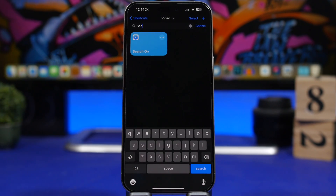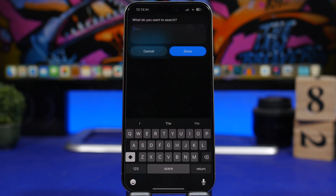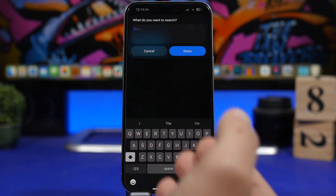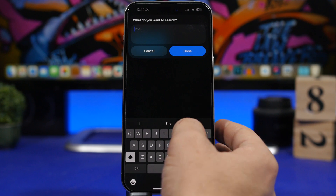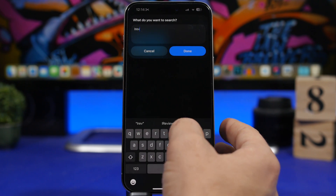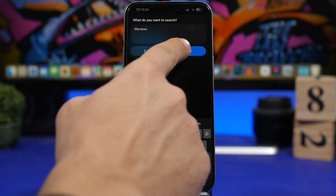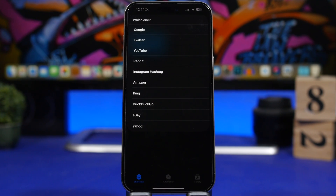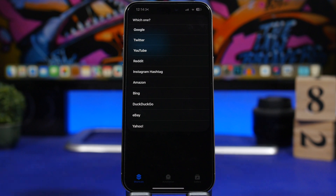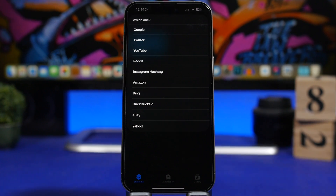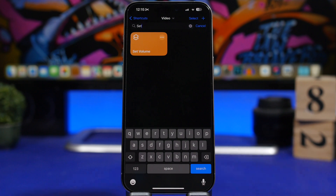Next up is a shortcut called Search On. Once you run it, you enter any text you want to search for, tap the done button, and you'll see options to search across different platforms — Google, Twitter, YouTube, Reddit, Instagram, eBay, and more of the most popular platforms. You can do a search on any of them directly from here.